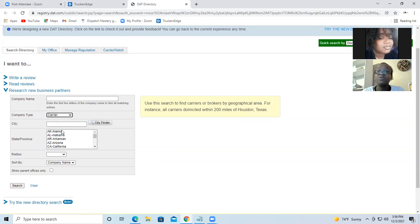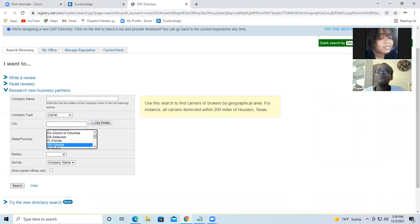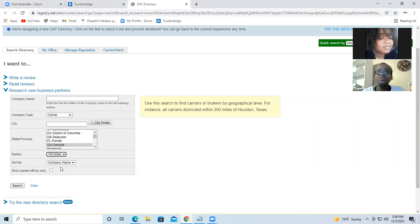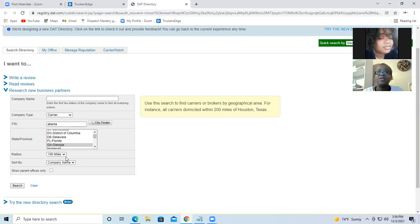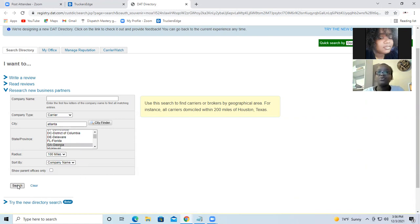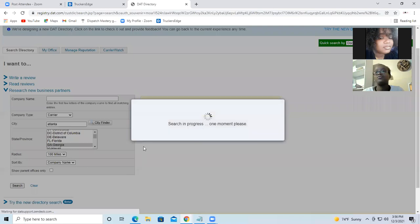We're going to do carrier and state, like I'm from Georgia. I'm going to start by company name, state, city, company type. So I'll just leave company name and search.